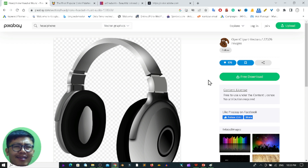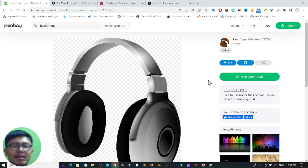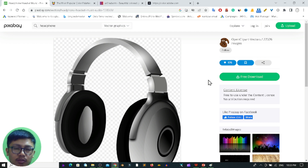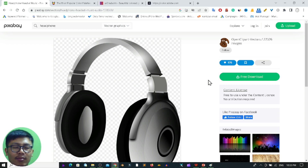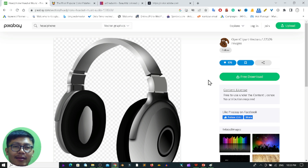If you are a graphic designer, in different cases you need different types of color palettes. In this video you will learn how to get different types of beautiful color palettes from different websites, free of cost. You don't have to pay any money for these websites. So without any further delay, let's begin.